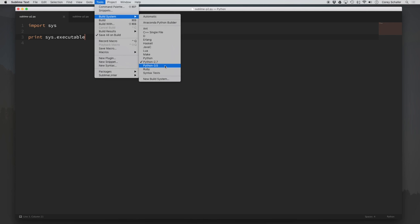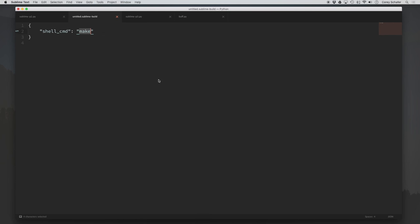To create a new build system, we come to this same location and instead of selecting a build system, we come down here to New Build System. This is going to open up a new file called untitled.sublime-build. But before we make a new build system, let's see where this is going to get saved, because some people create these by accident and don't know where to go to delete them.